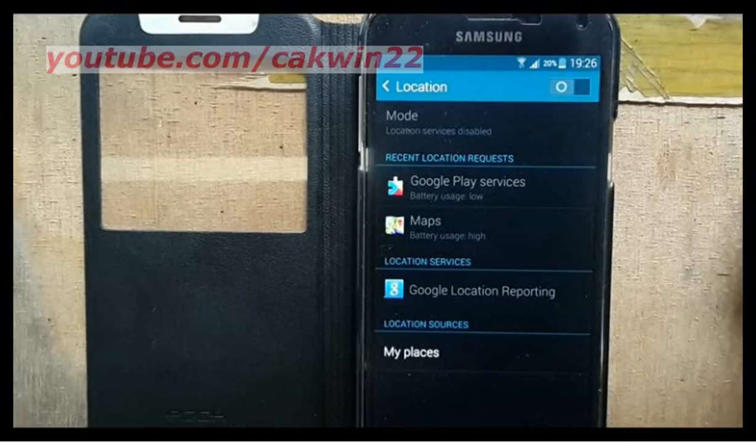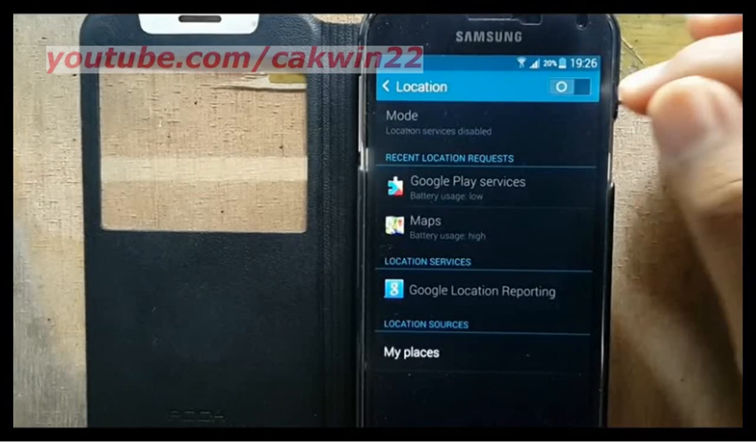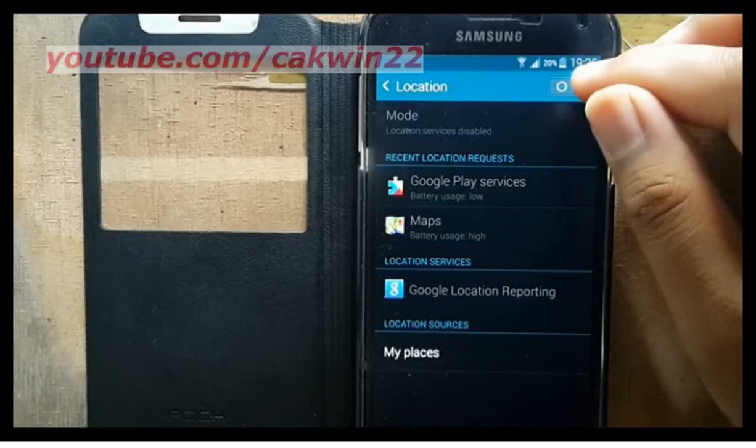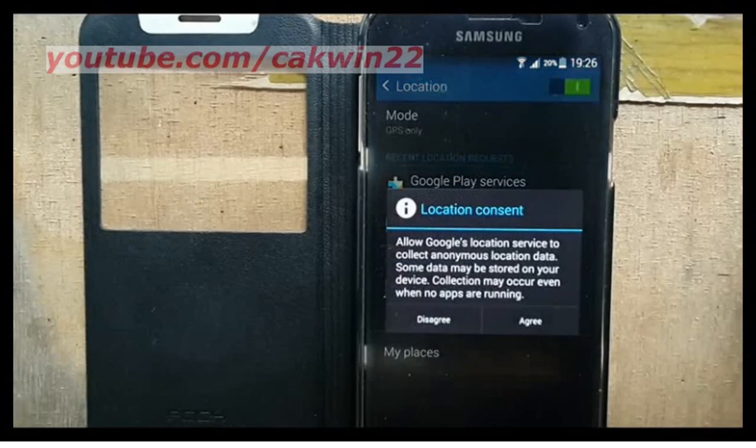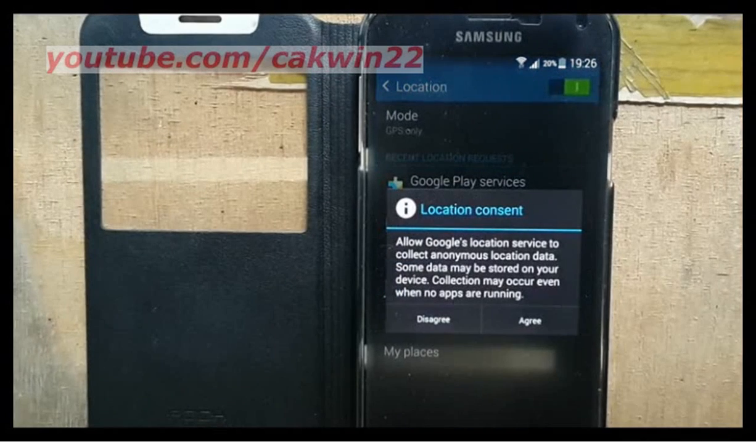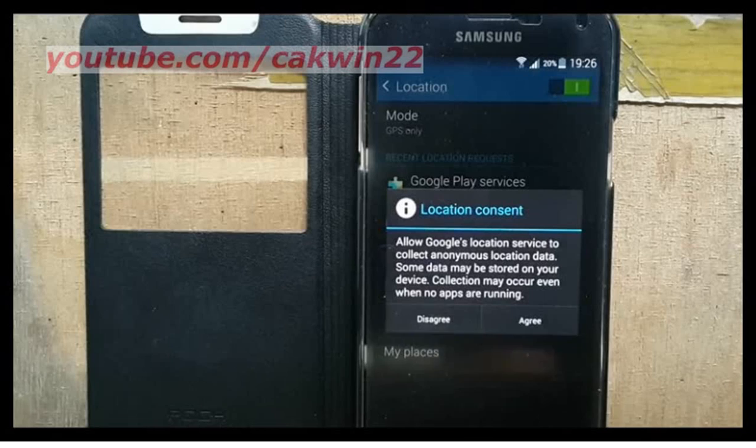Slide the location switch to the right to enable. Read the location consent notification and tap agree.